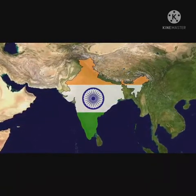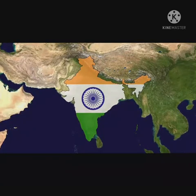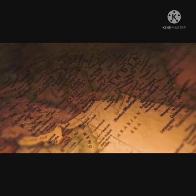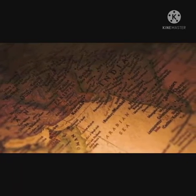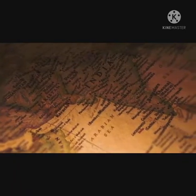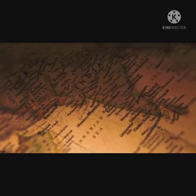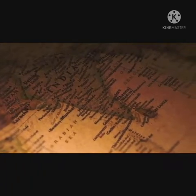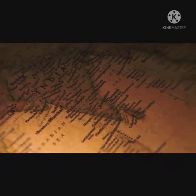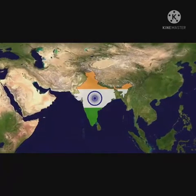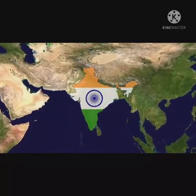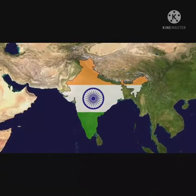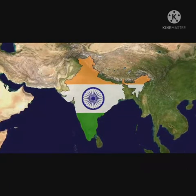The Third Round Table Conference was fruitless because major national leaders were in jail; discussions led to the Government of India Act 1935. The All India Kisan Congress was held in 1934 in Lucknow. The Government of India Act 1935, based on the Simon Commission report, was rejected by Congress, which demanded a constituent assembly elected by adult franchise. INC fought elections in 1937 and formed ministries in seven out of eleven provinces.